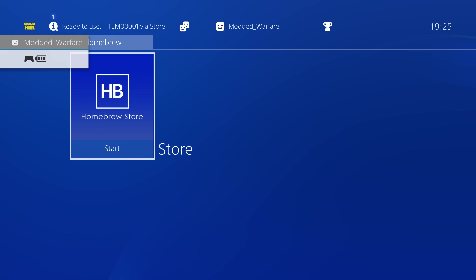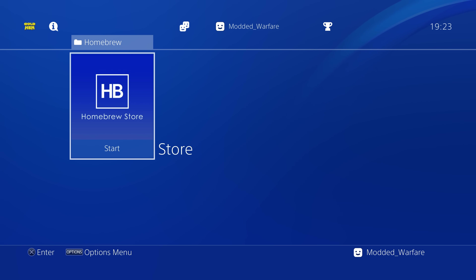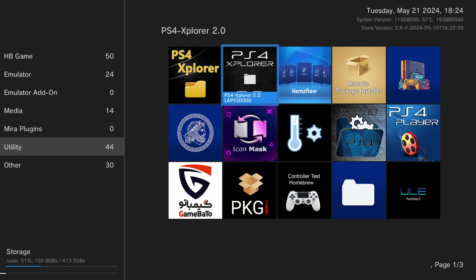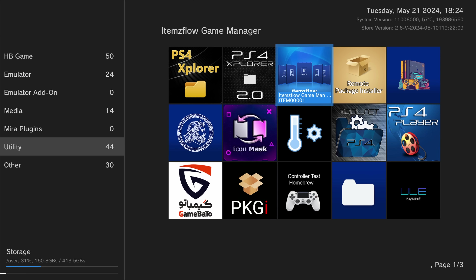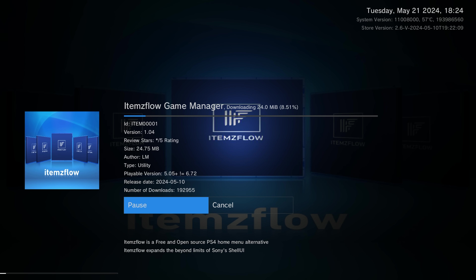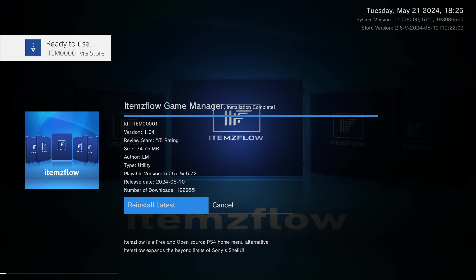The very first homebrew app I recommend is the Homebrew Store, because that allows you to download all of the other applications we're talking about in this video. It's a store for downloading community-made applications. You can change the CDN — the content delivery network — to a different site to serve different packages, or even to your own server to serve package files locally. That application is from Lightning Mods.